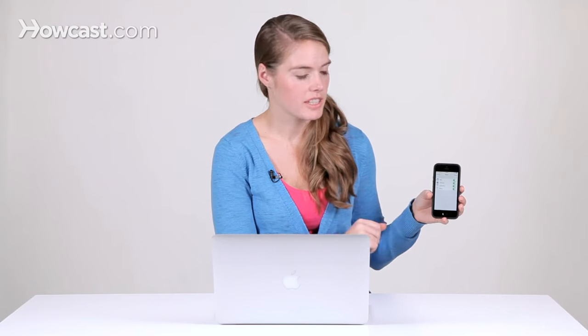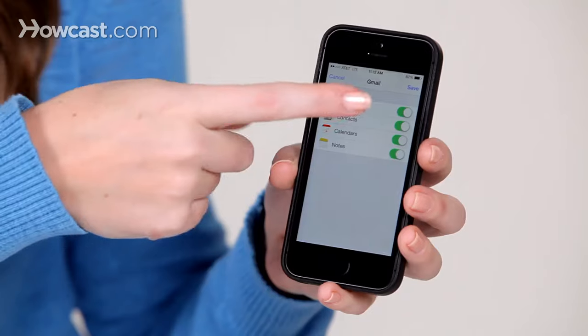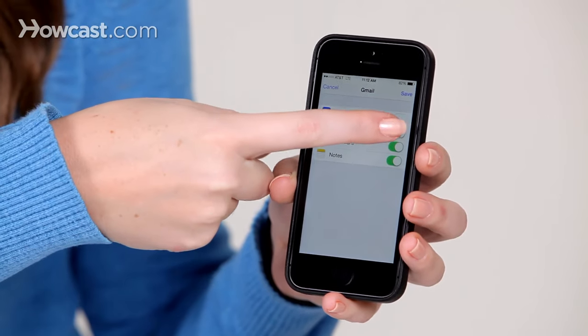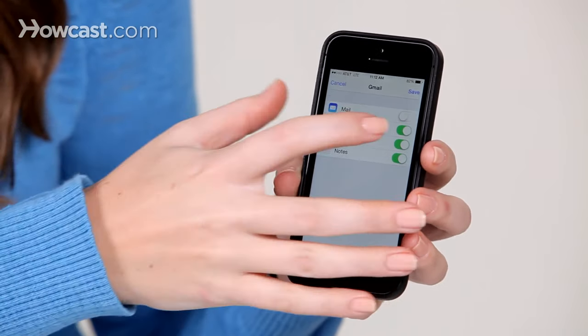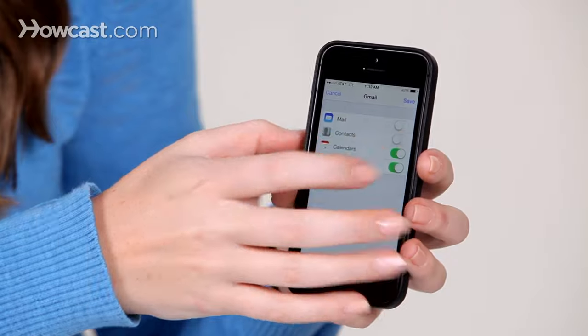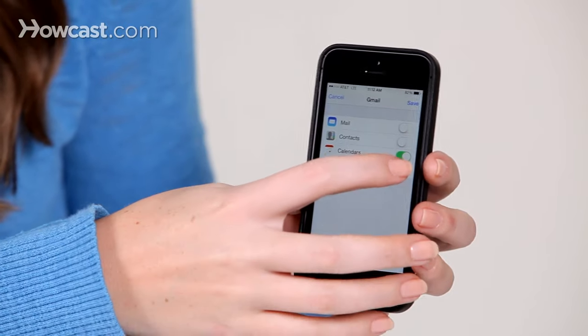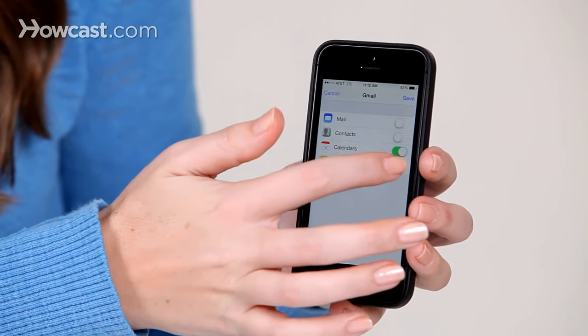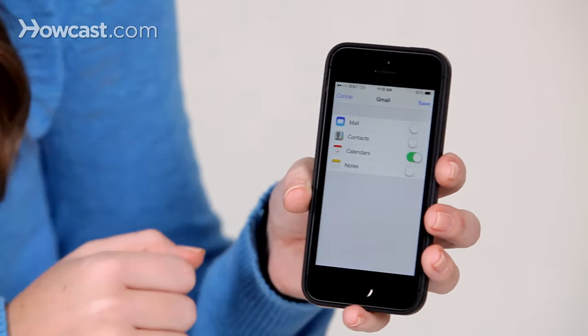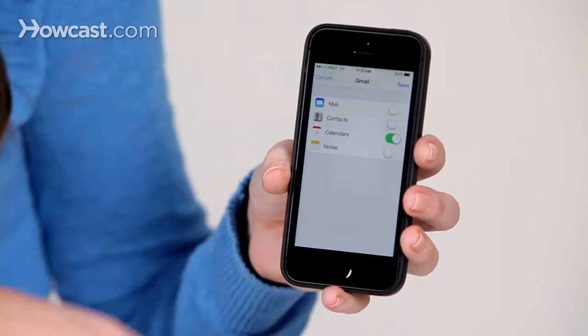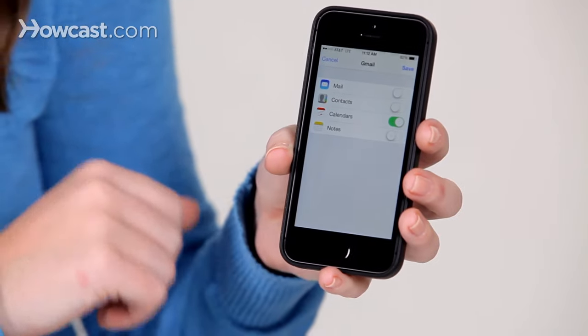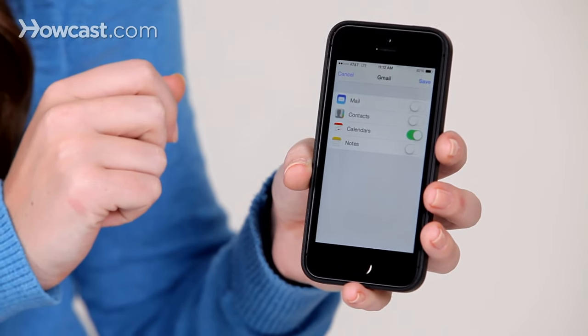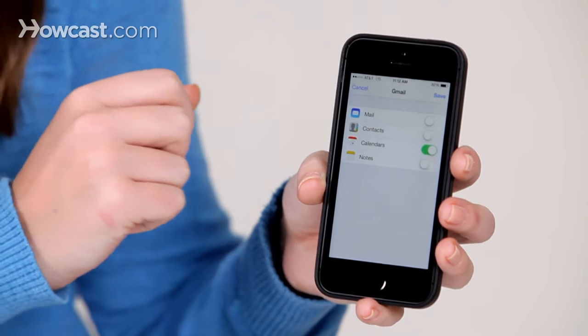In this case, I just want to sync the calendar, so I'm going to turn off mail, contacts, and notes. I'll leave just the calendar and then hit save in the top right hand corner.